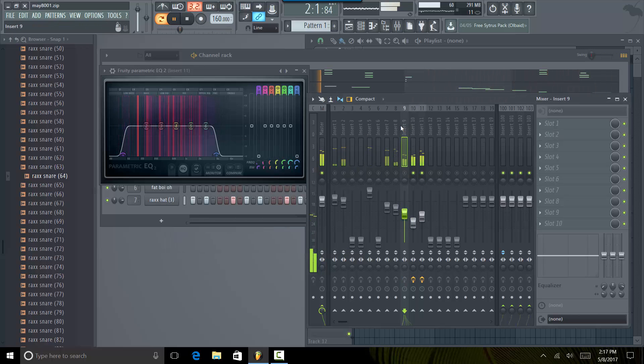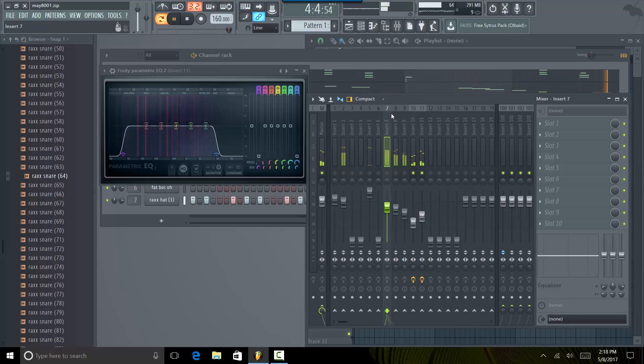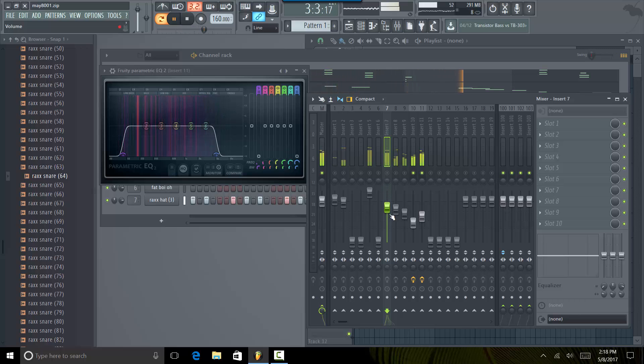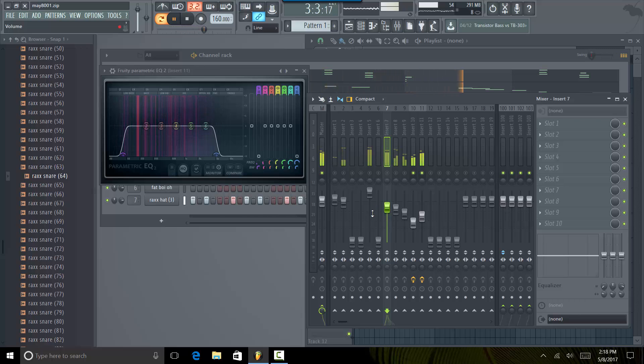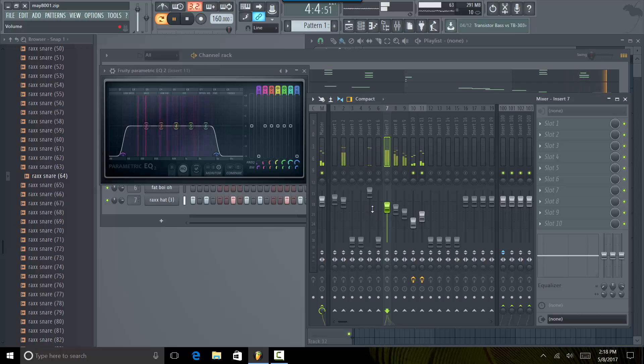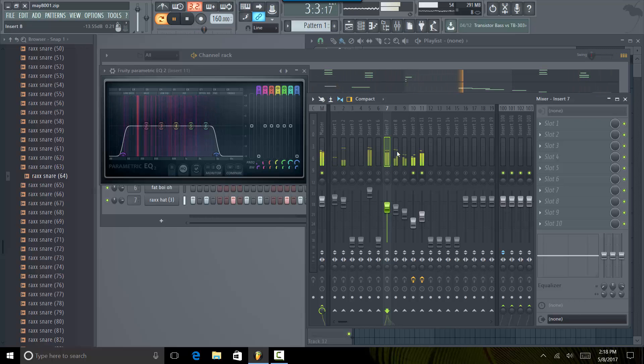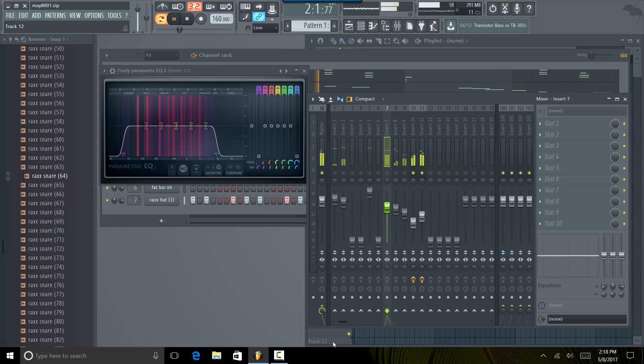So you would do that to each one of these sounds and then that will give you clarity too. But what I wanted to stress in this tutorial basically is the importance of leveling. Leveling your sounds correctly is like 90% and ask different engineers, they'll tell you that's 90% of the job. And everything else from that point on is just cleaning up and EQing the mix. So hopefully you get a lot of value from this.